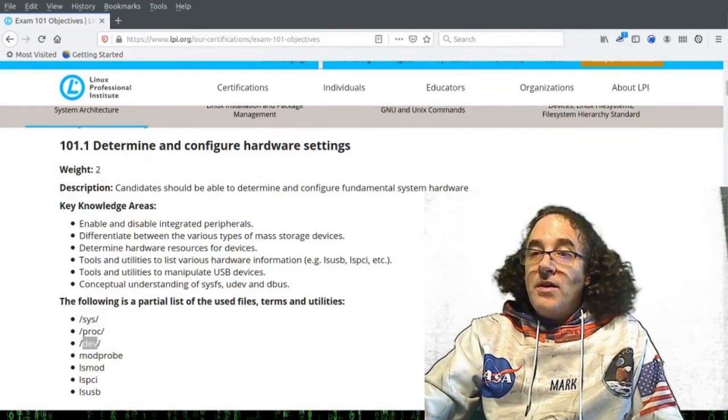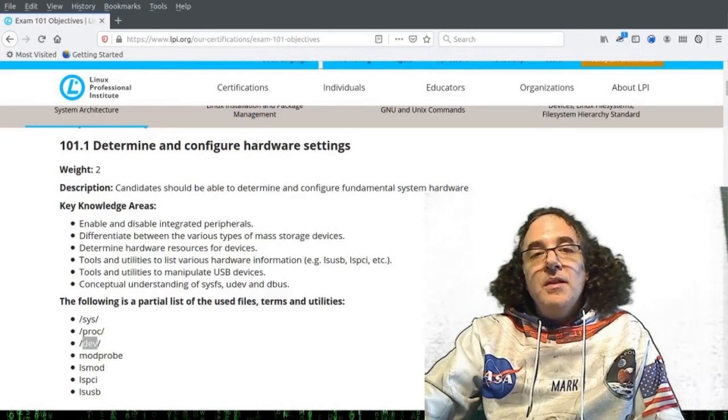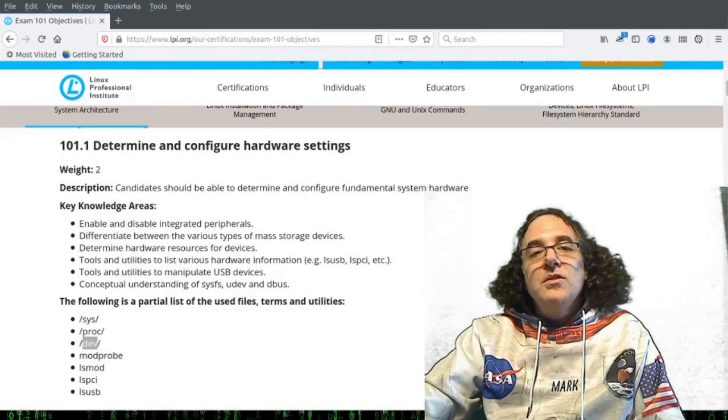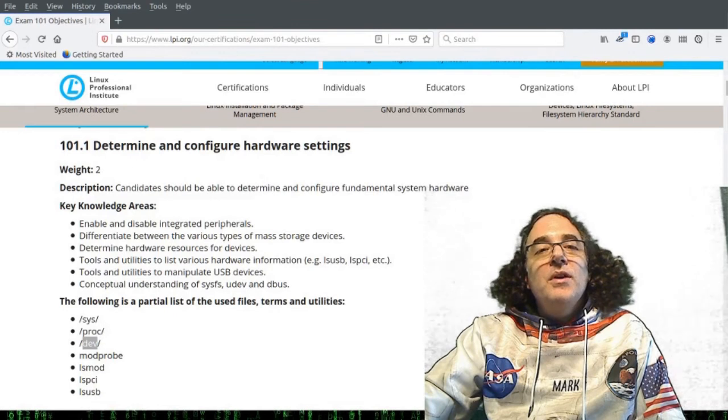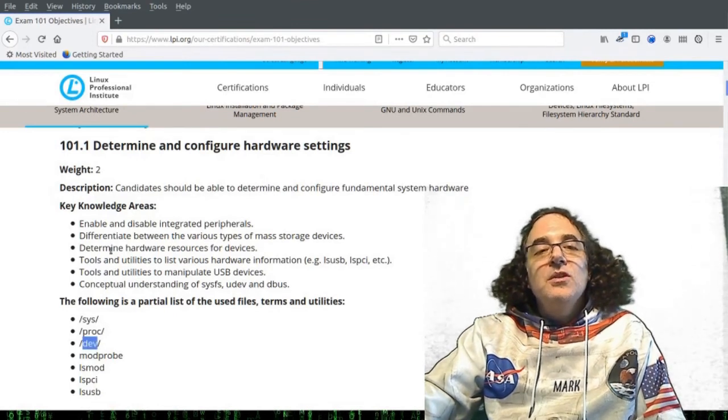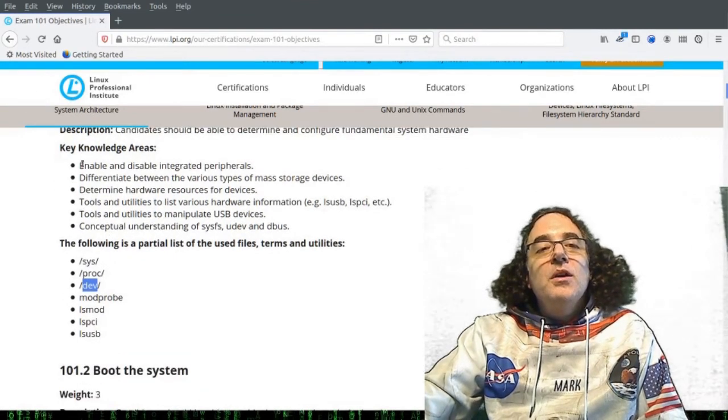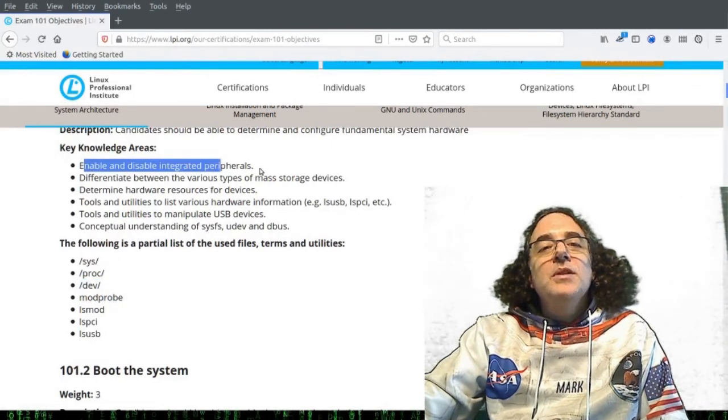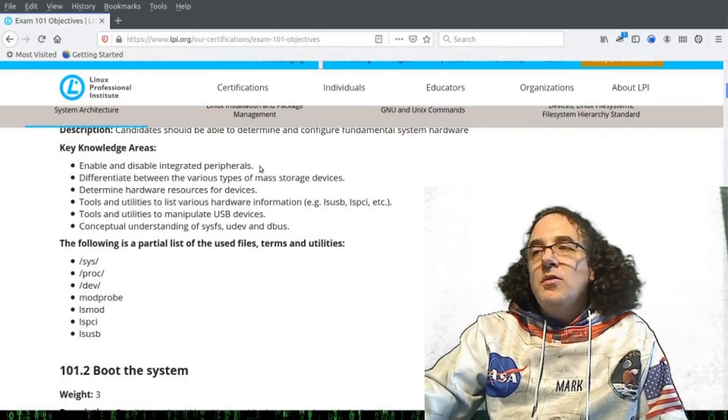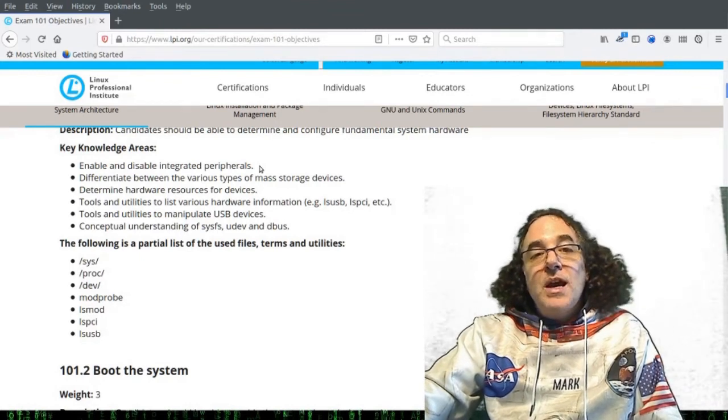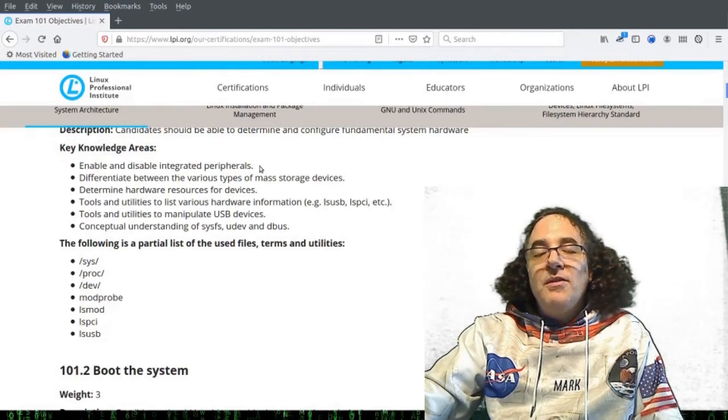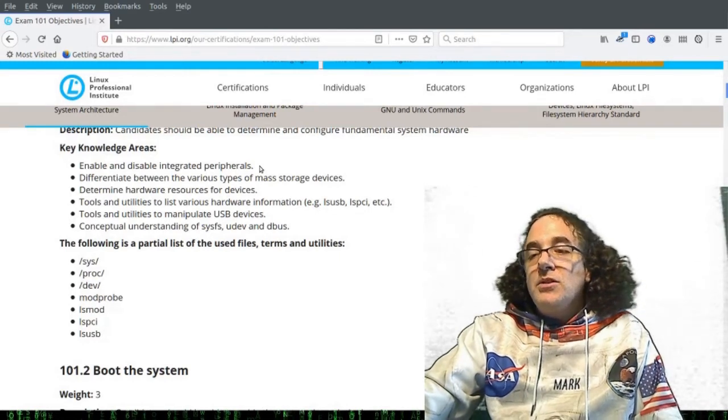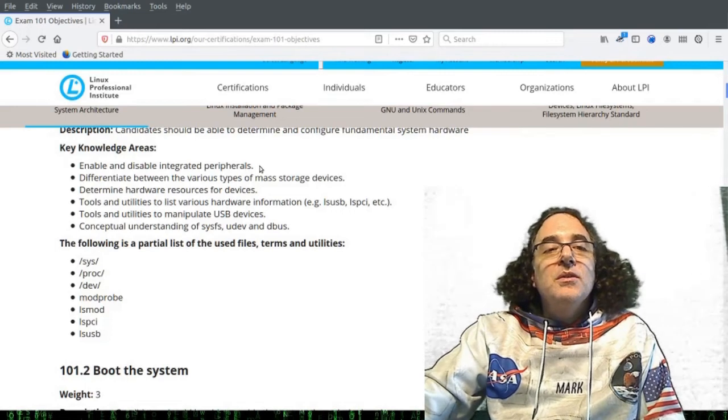So what have we covered in this course, in this lesson, that's relevant to these objectives? Well, if we look at the first key knowledge area, enable or disable integrated peripherals. So we've looked at loading and unloading modules. You can also disable or enable peripherals by going to the BIOS or UEFI firmware, and enabling or disabling things like the VGA card, network card, etc. We've also looked at lsmod for listing modules, and modprobe for installing modules and configuring modules. We did look a little bit at the /dev file system about how device IDs get placed into the /dev file system.